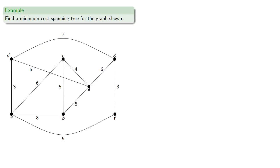For example, let's try to find a minimum cost spanning tree. Since there are seven vertices, we'll need to choose six edges.